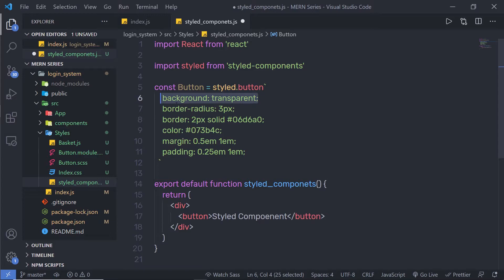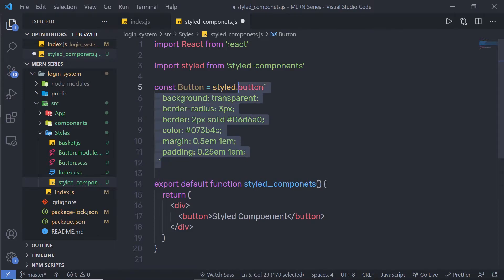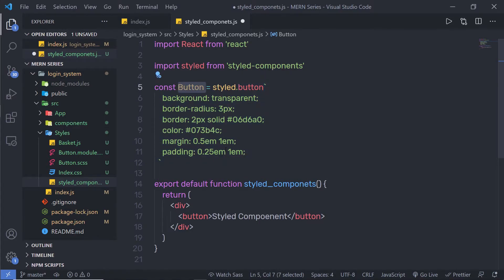I'm going to specify: background transparent, border-radius 3 pixels, some border, some color, some margin, and some padding — all specified inside this backtick operator. This Button variable is now a React component that you can use like any other React component.